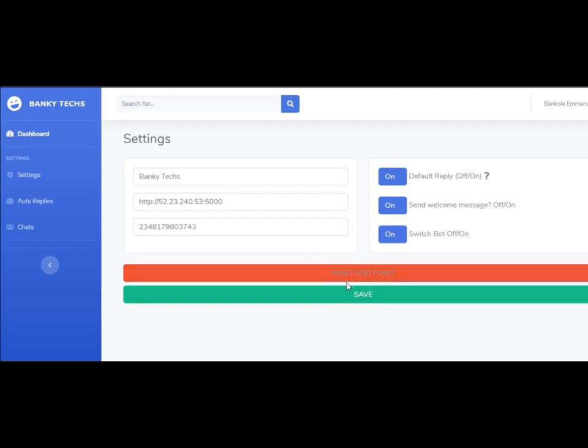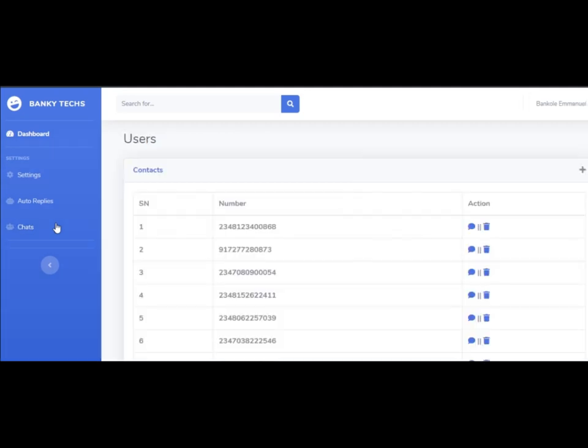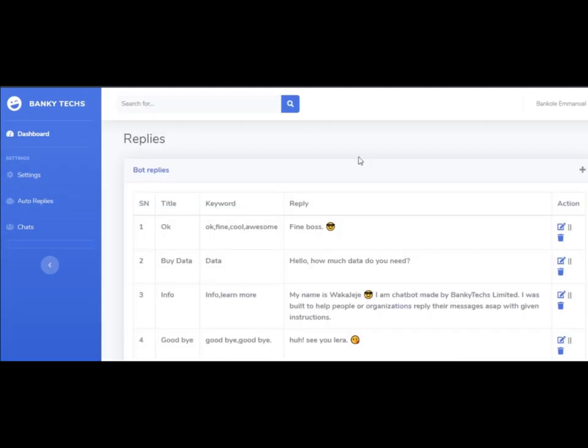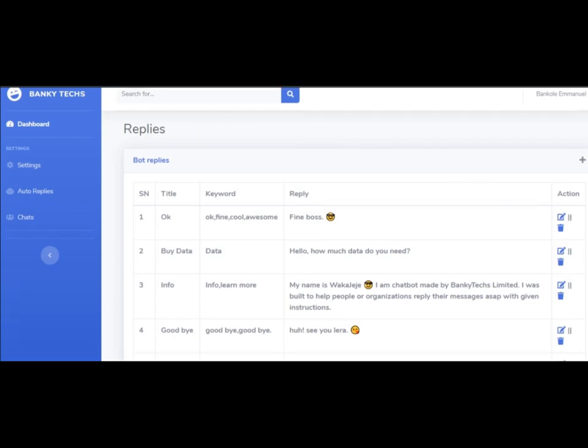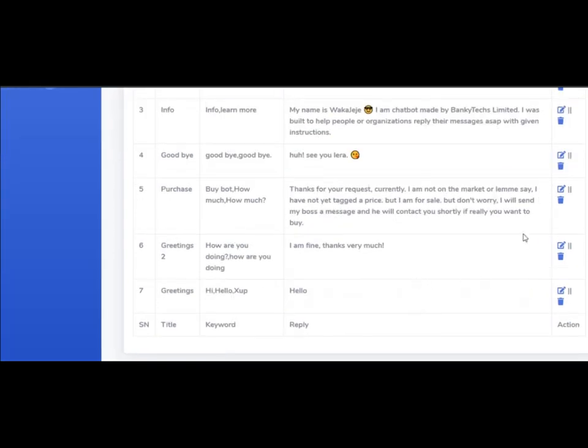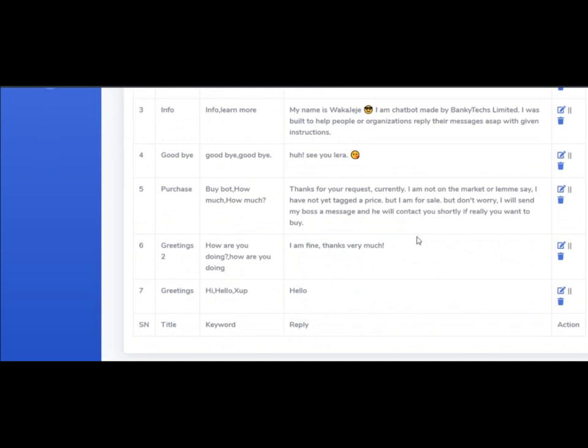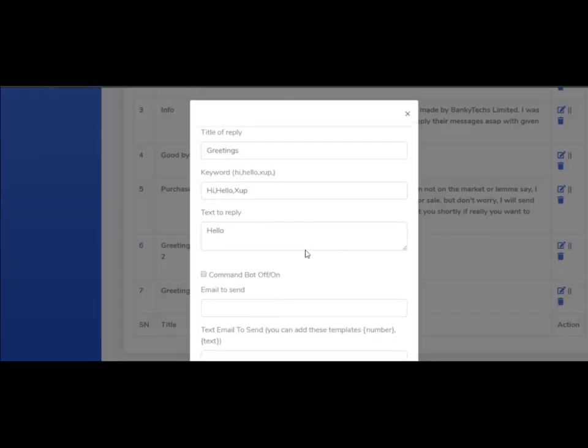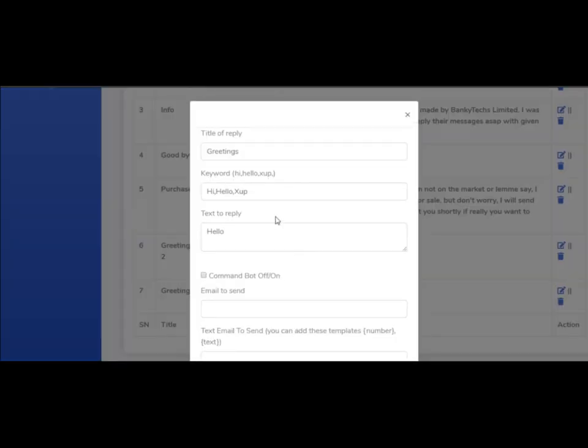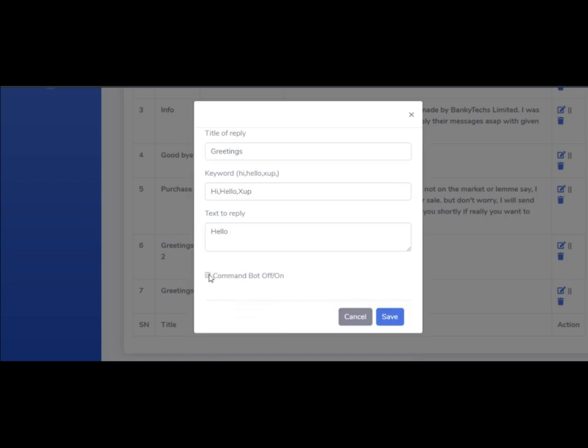Let's go to the second section which is auto replies. These are the replies you can set. As you can see, I have several replies here - about seven of them, not really plenty. You can separate them with commas and set an action for them.